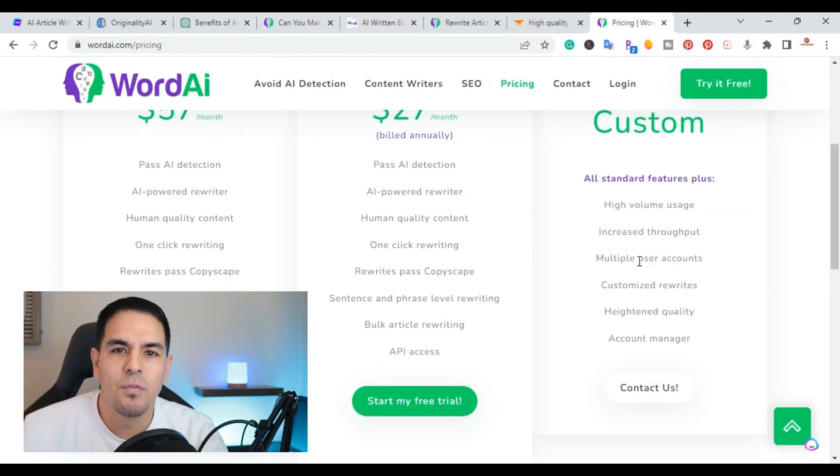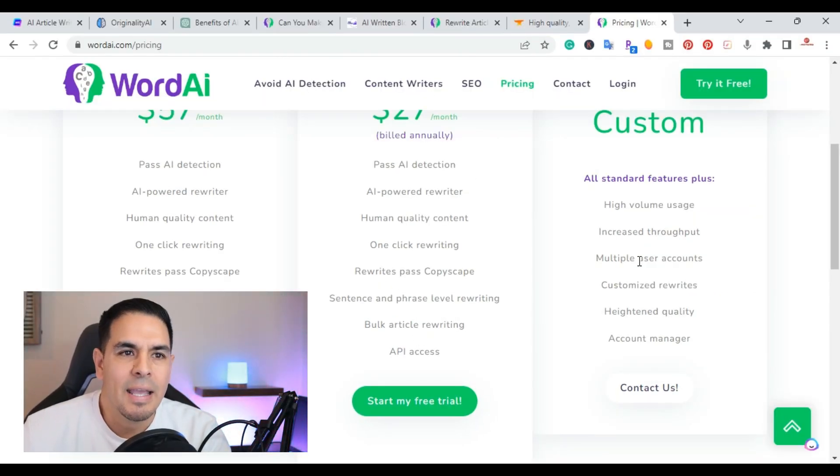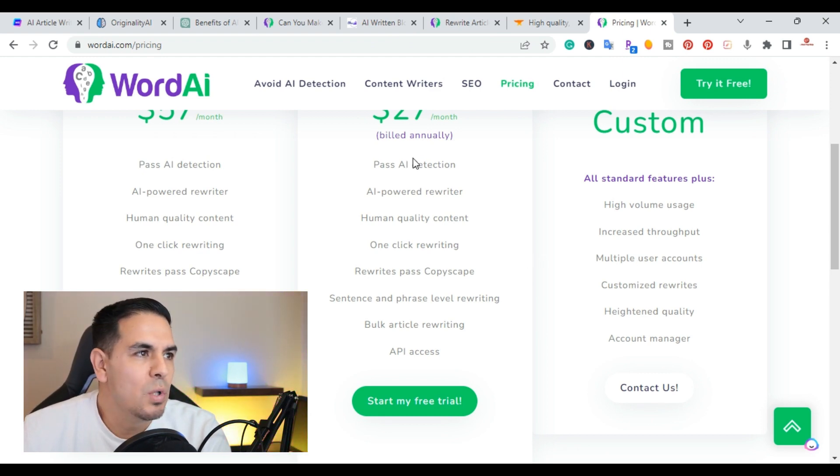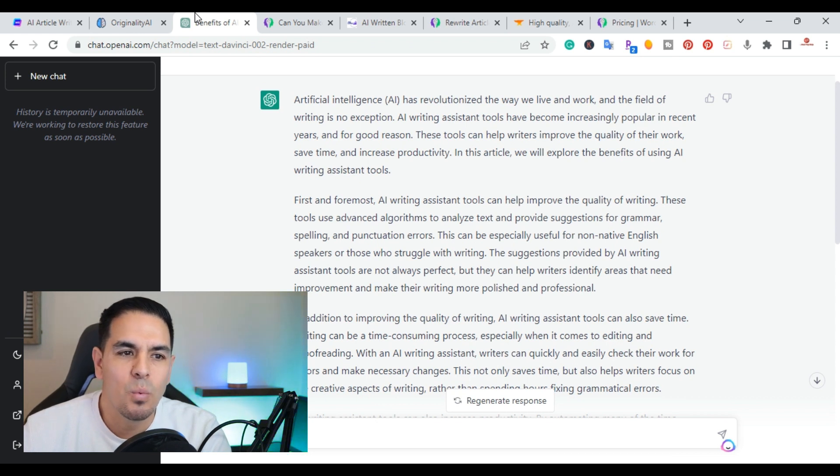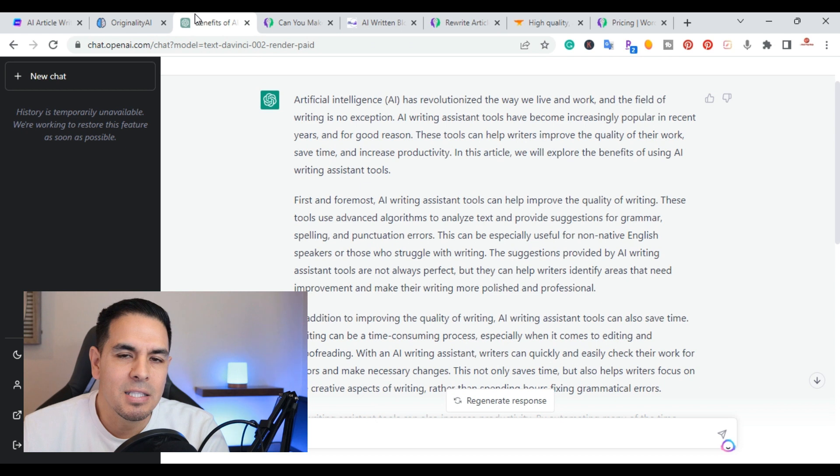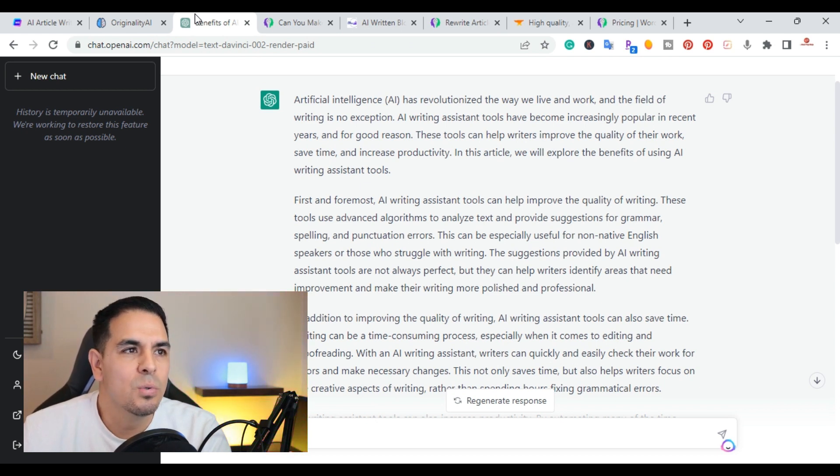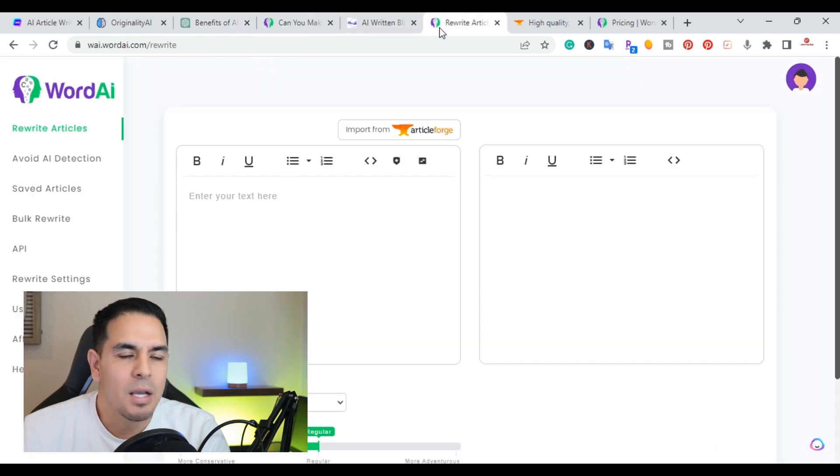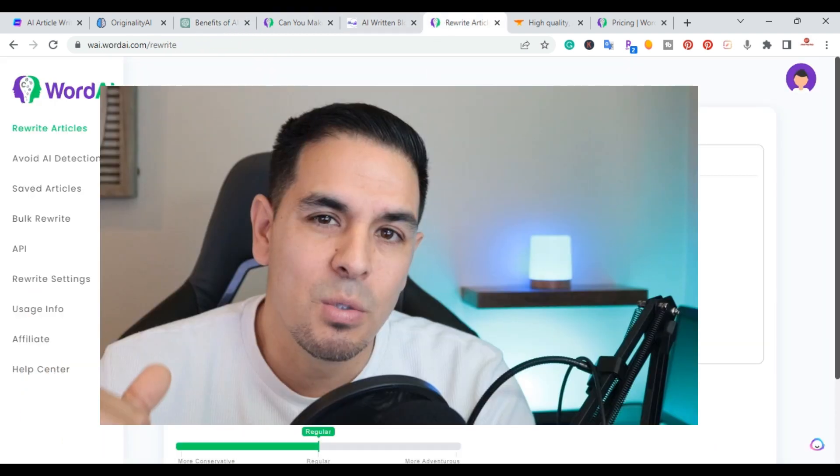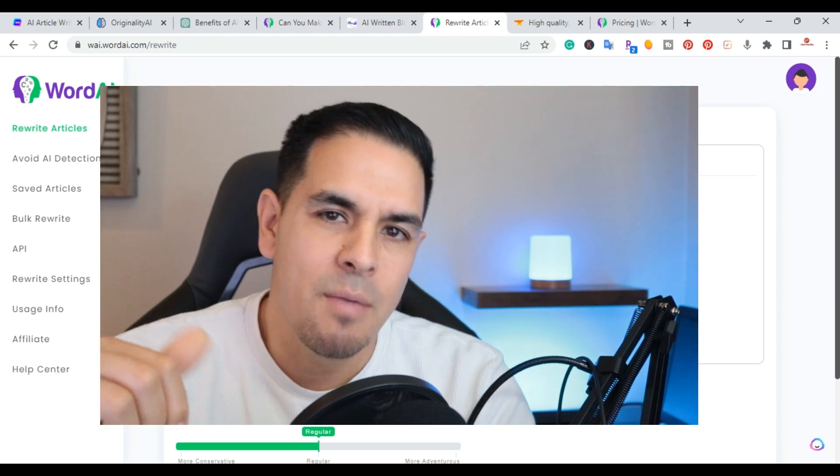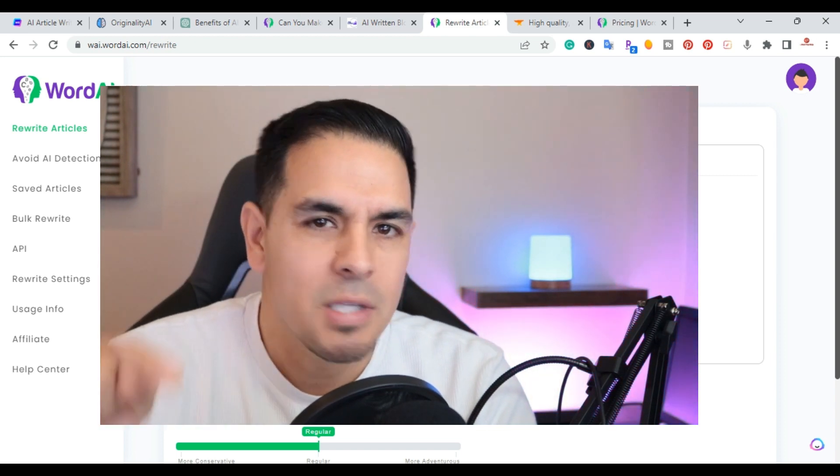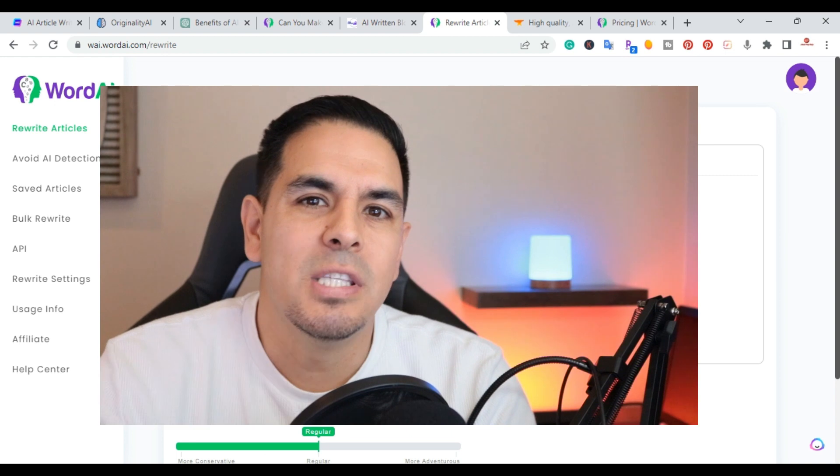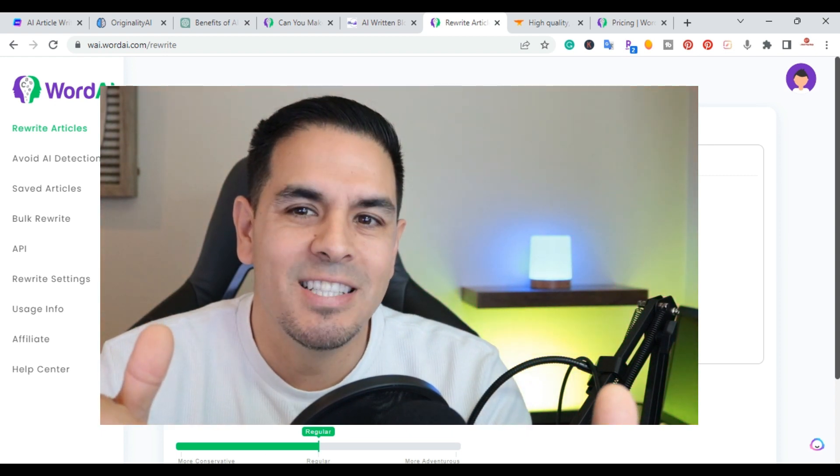This tool is perfect for anyone who wants to rewrite content fast and also avoid AI detection. So if you're using a tool like ChatGPT to create content and you want to have it rewritten quickly to pass an AI detection tool or just improve the quality, you can easily do it with this tool. Again, I'll go ahead and put a link in the description. If you enjoyed this video, please do me a favor. Hit that like, subscribe. And if you have any questions, please leave them in the comments. I'll go ahead and answer them. And I will see you in the next video. Thanks for watching.